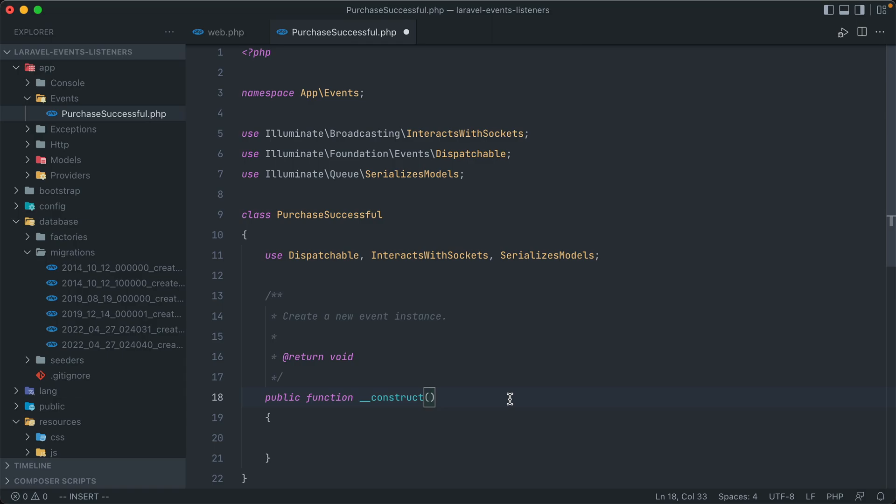Usually in Laravel, those are model objects. But they could also just be standard objects, arrays, or simple strings and integers. In our case, though, our event is called PurchaseSuccessful, so we're going to be expecting that Purchase model object that we had created earlier.